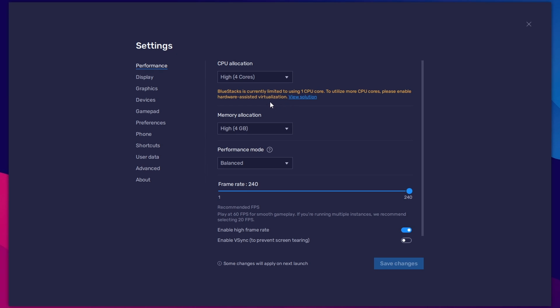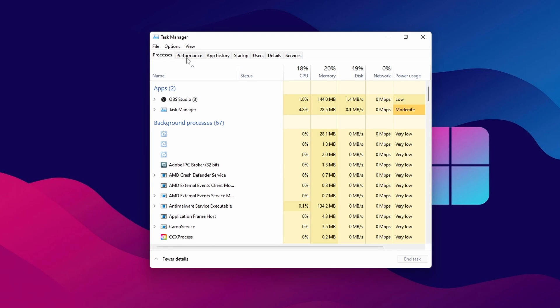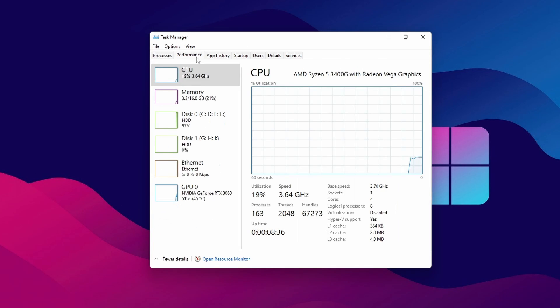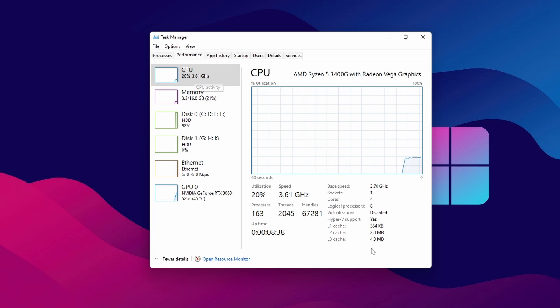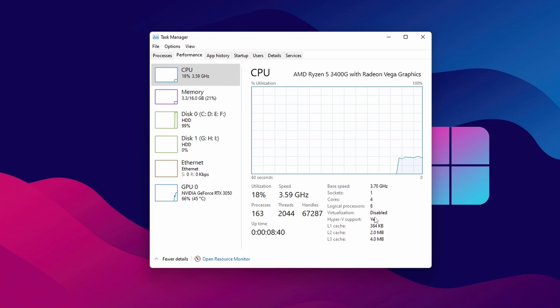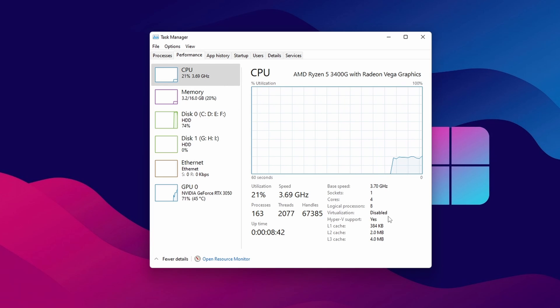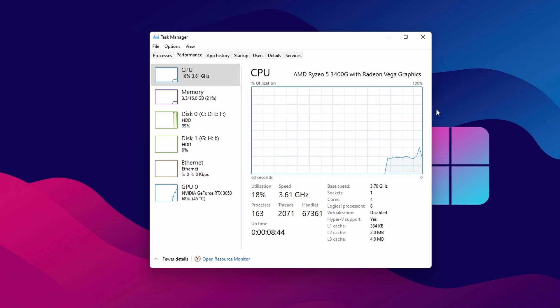This error actually happened for the virtualization feature of BIOS. Now the question is how to fix it. To fix this error, we have to get inside the BIOS, then enable the virtualization feature. In this video, we will show you how to enable virtualization in Windows 11 for BlueStacks emulator. Please like and subscribe our channel and don't forget to hit the bell button.